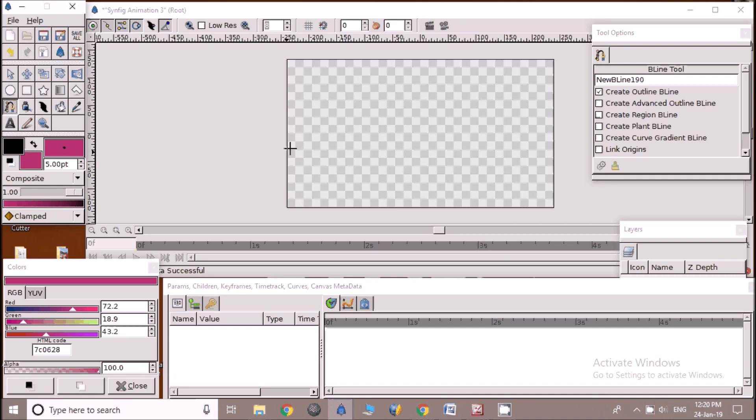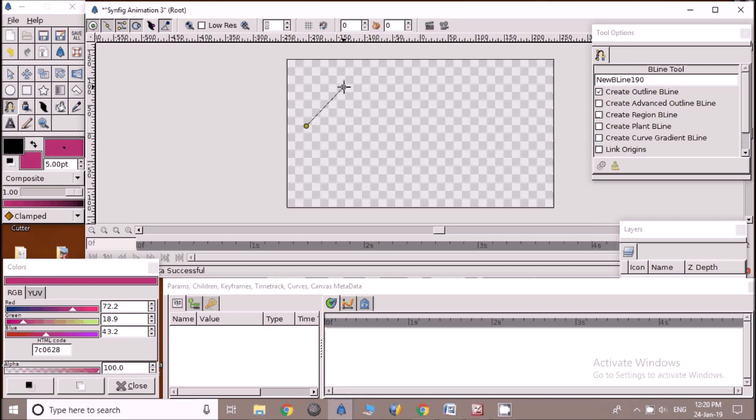Now start drawing the path by clicking and inserting vertices. When we reach on last vertex, right click on first vertex and select loop Beeline from available option.